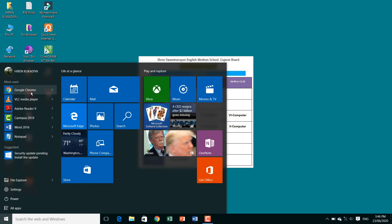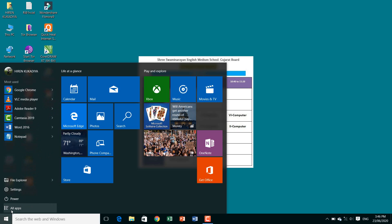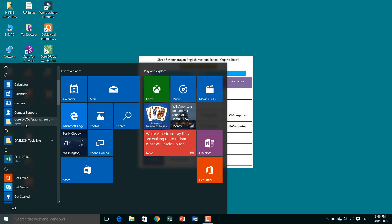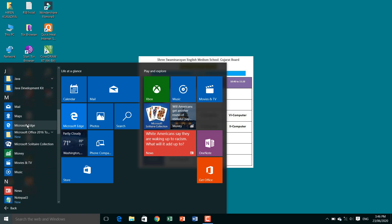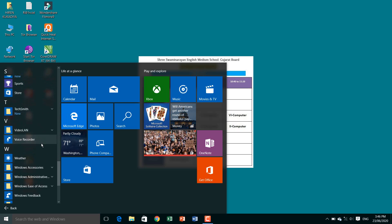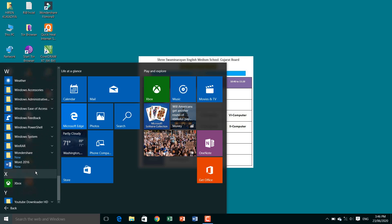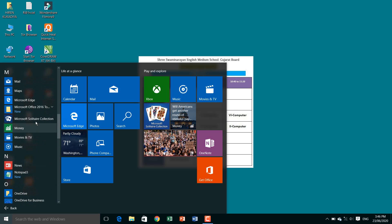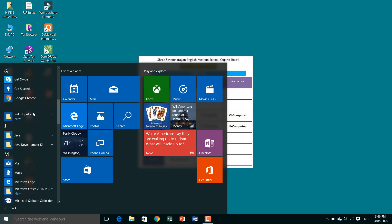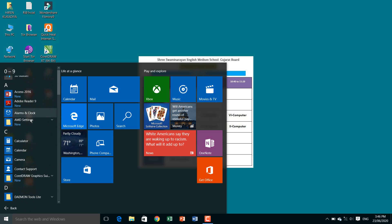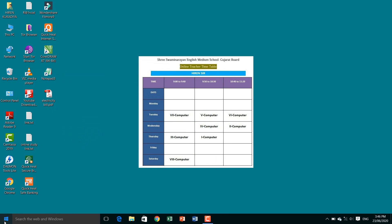When you click on the Start button, you will see different programs here. When you click on 'All Apps', you will see lots of programs. Scroll down and you will see many application programs — MS Office, MS Word, Google Chrome, Skype — these are all application programs.